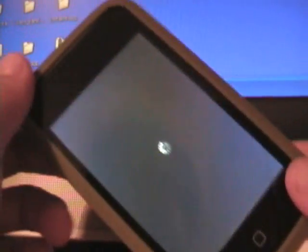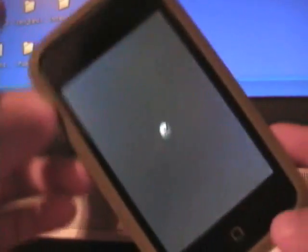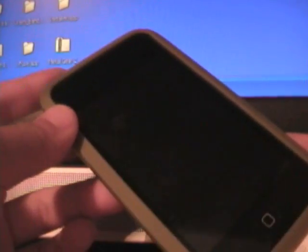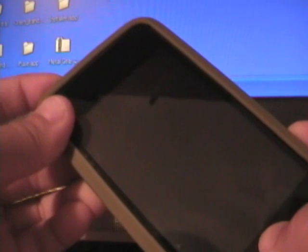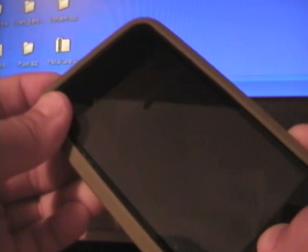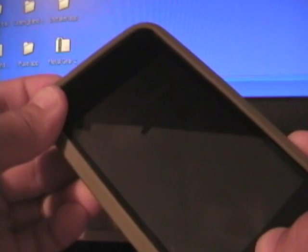Once you got it turned off, you're going to have to hold the power button and the home button. There we go. Now do this with me. Hold the power button and the home button together for 10 seconds. Ready, set, go: one, two, three, four, five, six, seven, eight, nine, ten. Now let go of the power button.